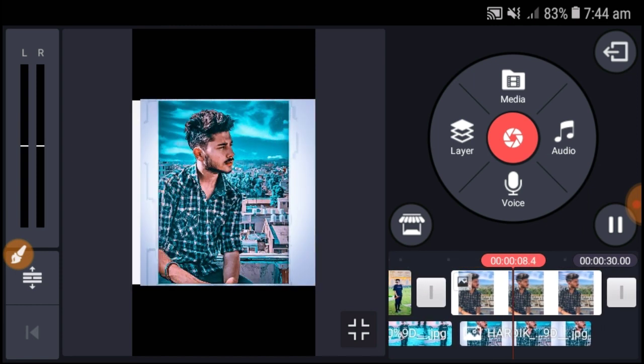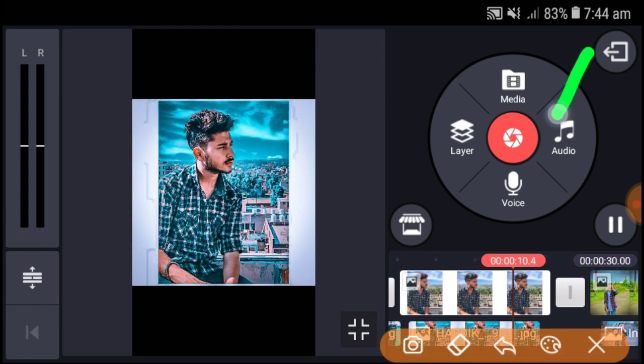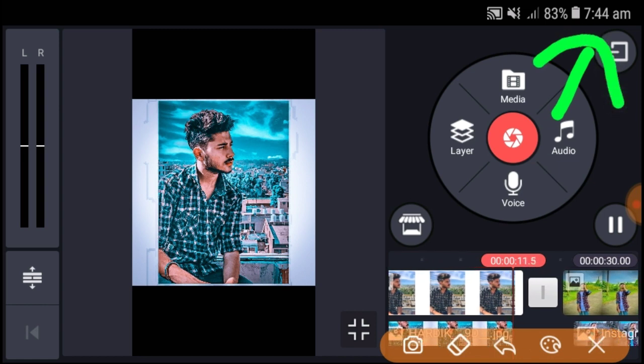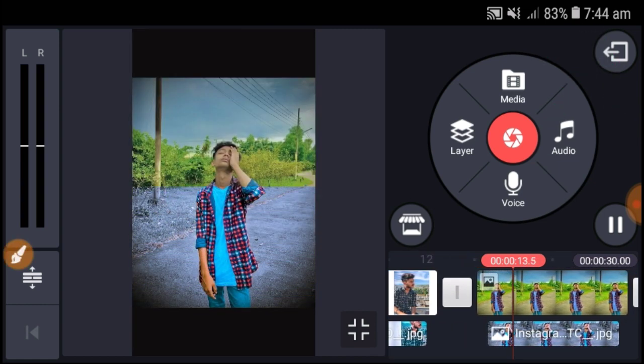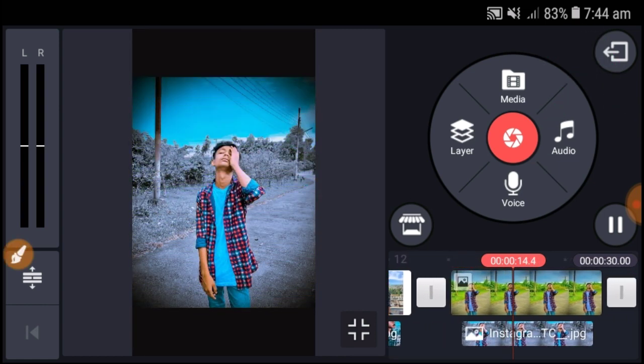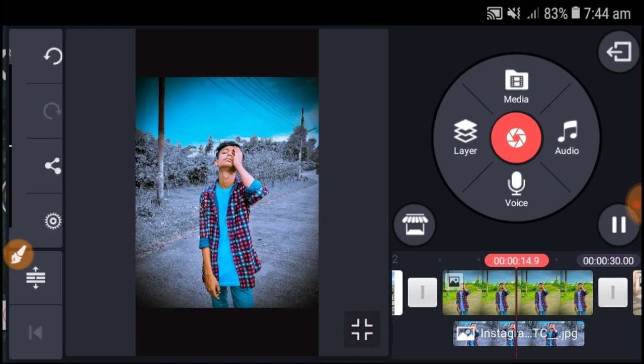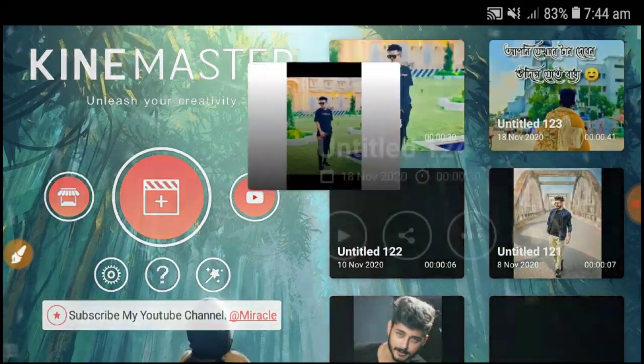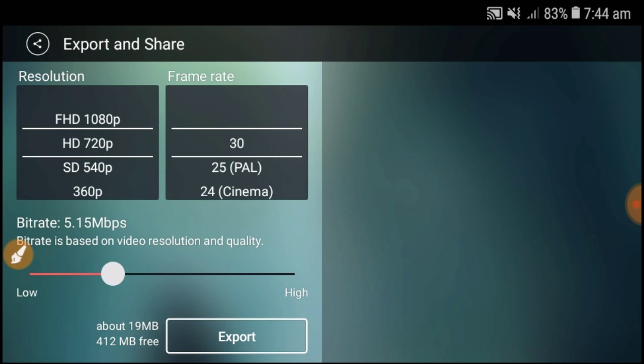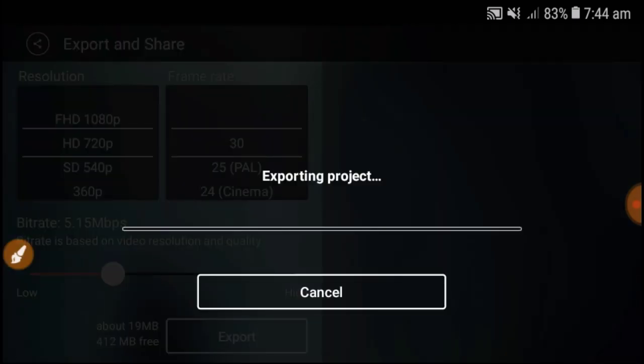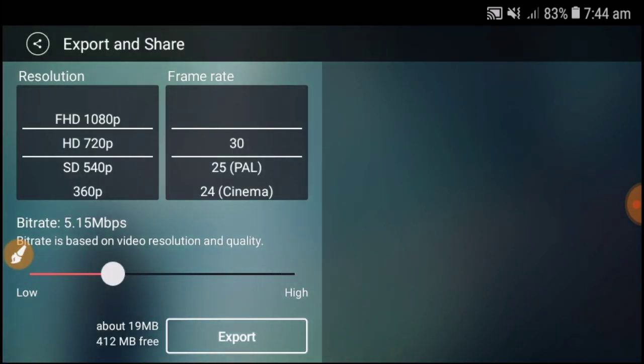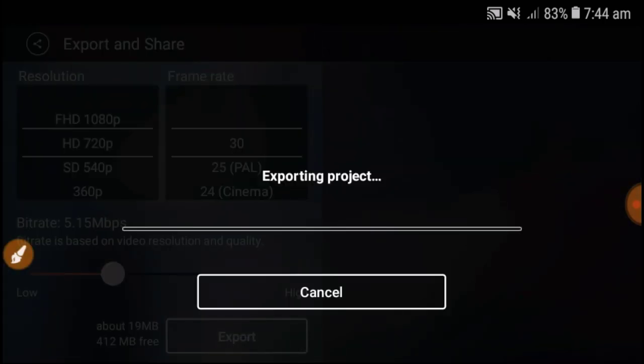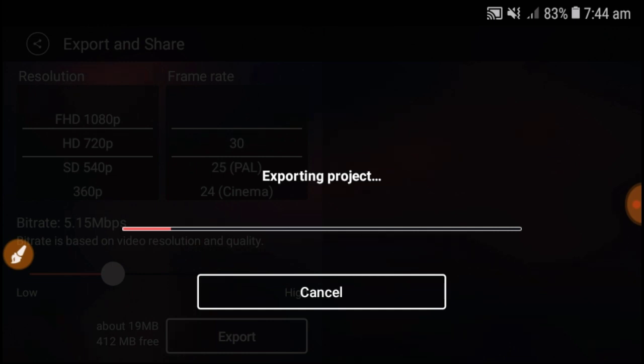When you're done editing, simply click on export. Your video will be exported and saved. I hope you liked this video. Please like, comment, and share. If you want more videos like this, subscribe to my channel for more video editing tutorials.